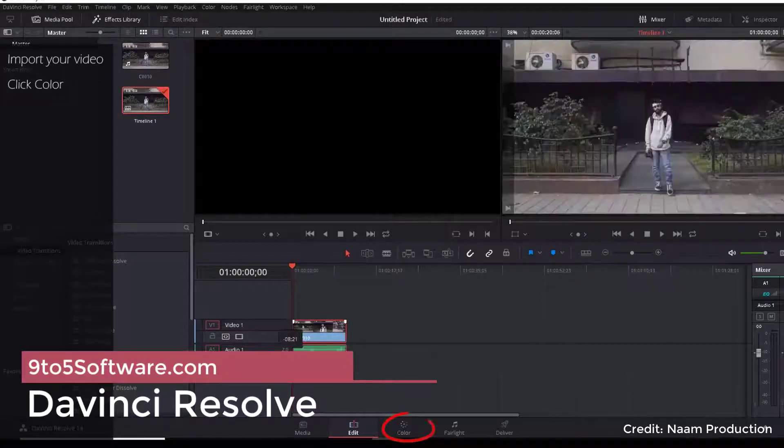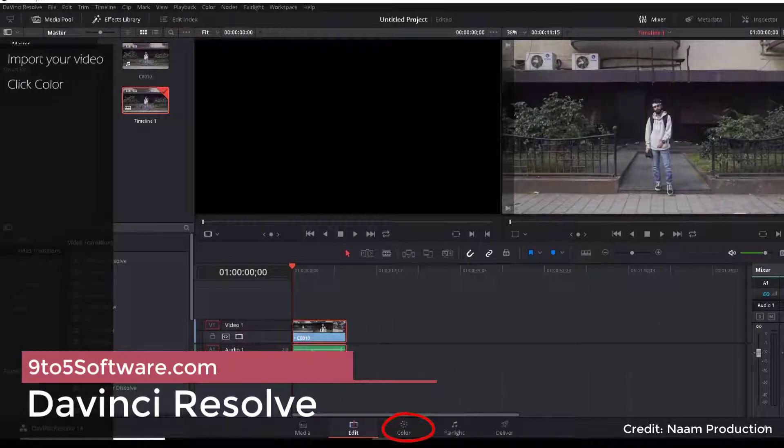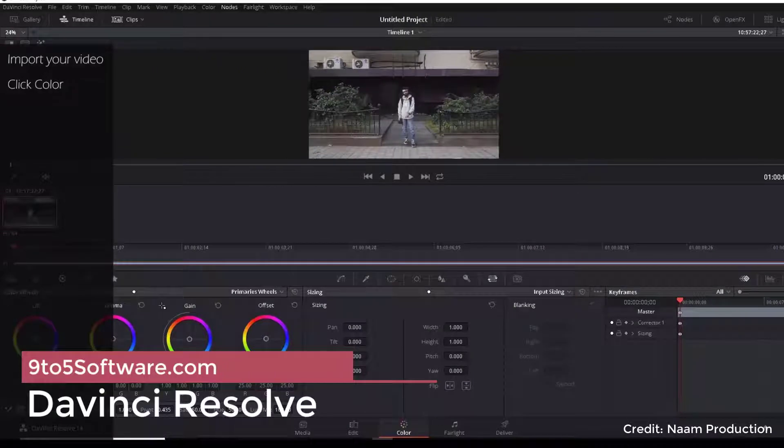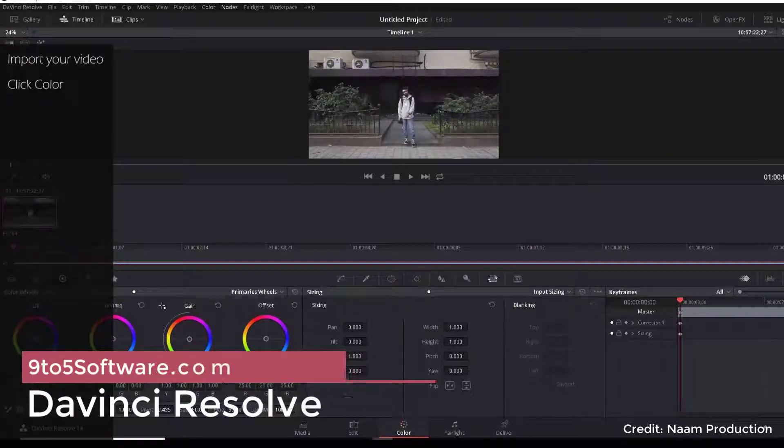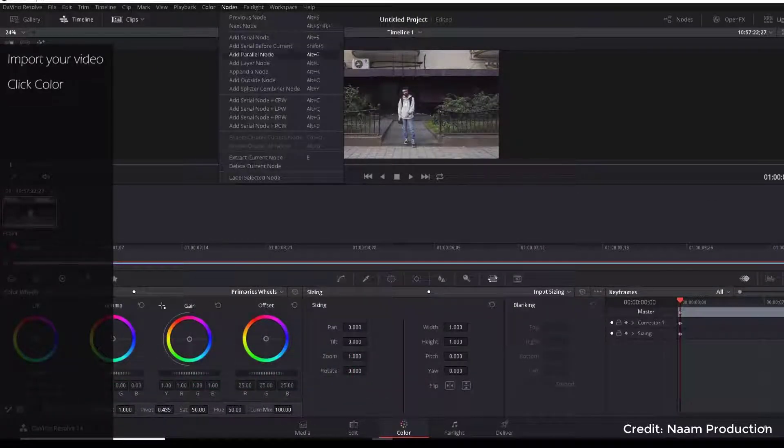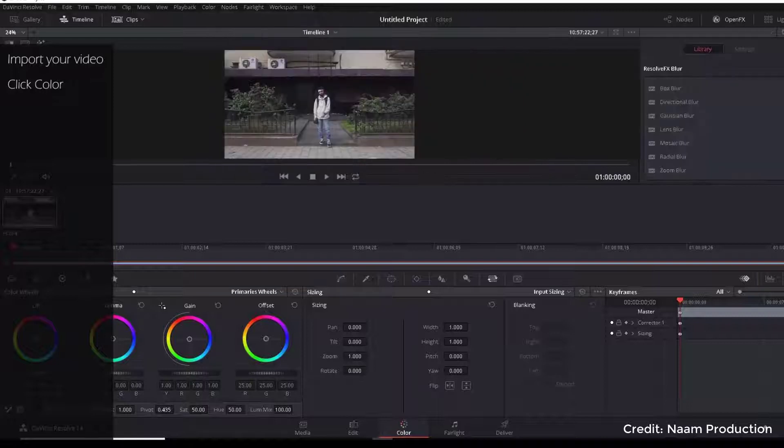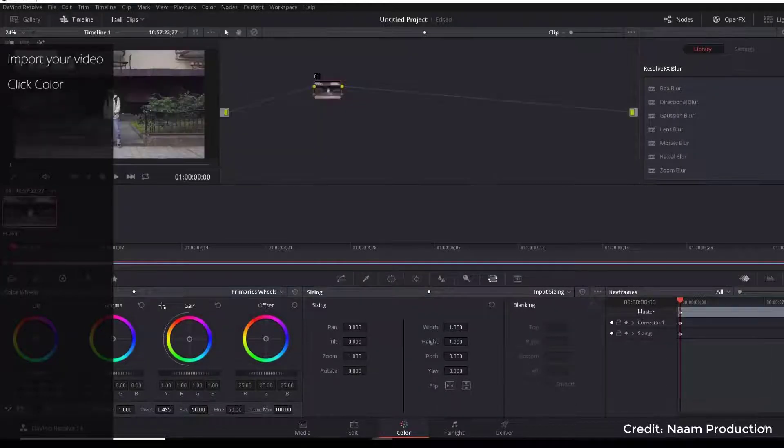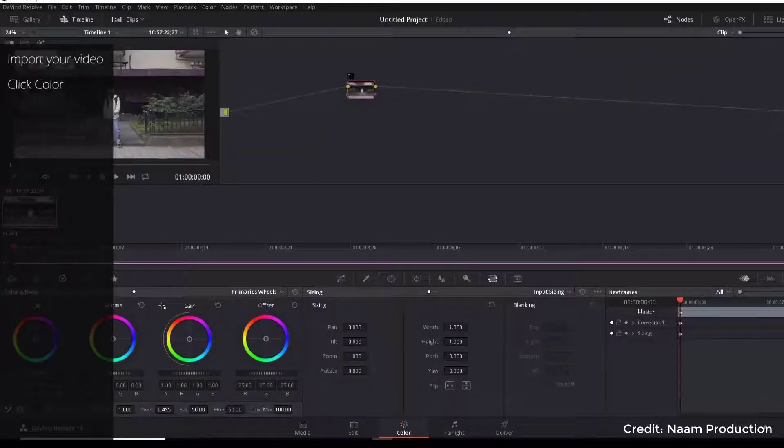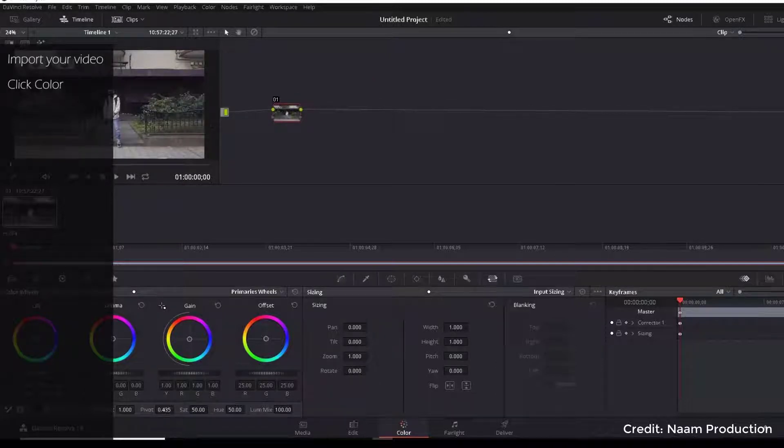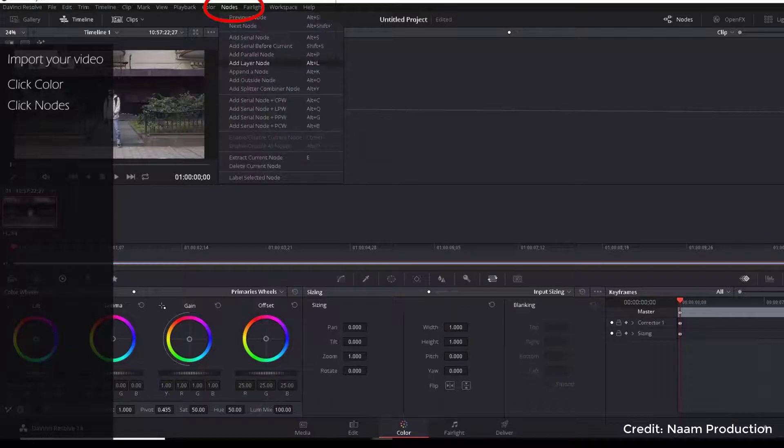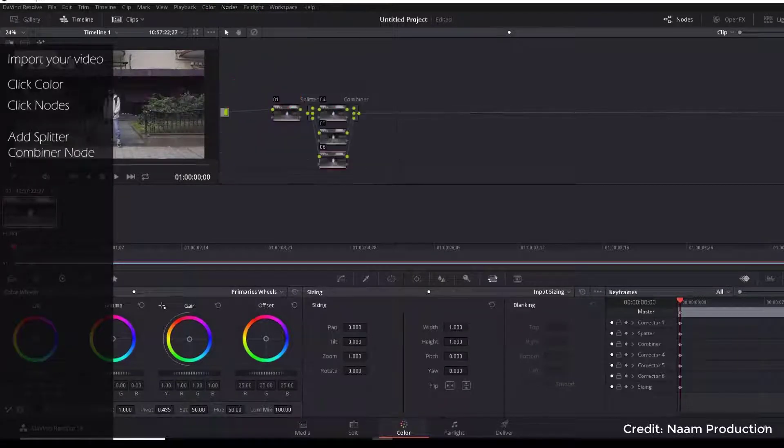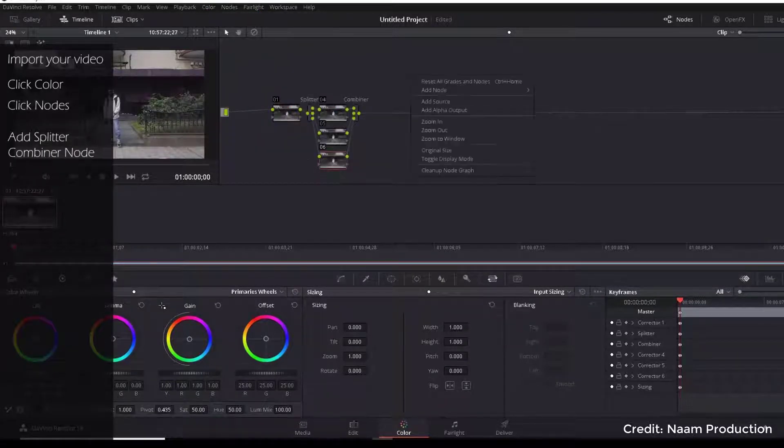DaVinci Resolve is a cross-platform solution, which means it works on any OS: Mac, Windows, or Linux. On this list, Resolve is the most resource-consuming and the most advanced video editing software. So if you're serious about learning the art of post-production and you have a powerful enough computer (recommended RAM is around 16 gigs), look no further.